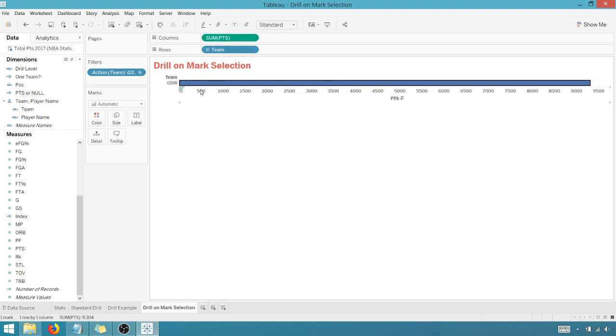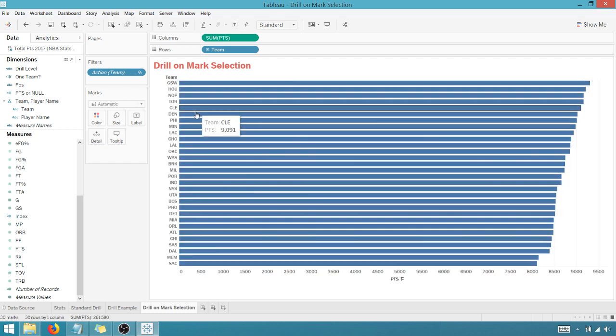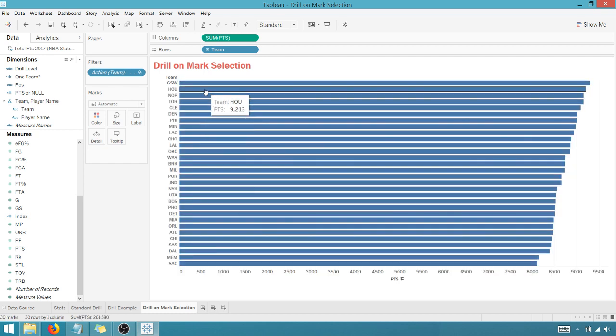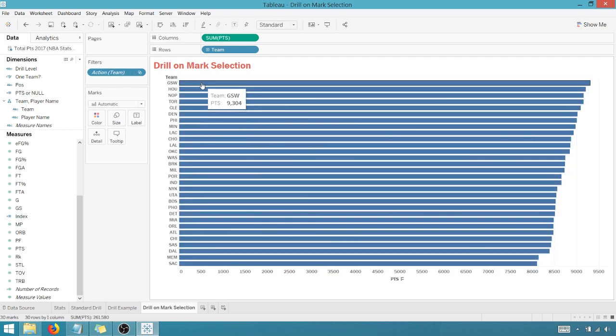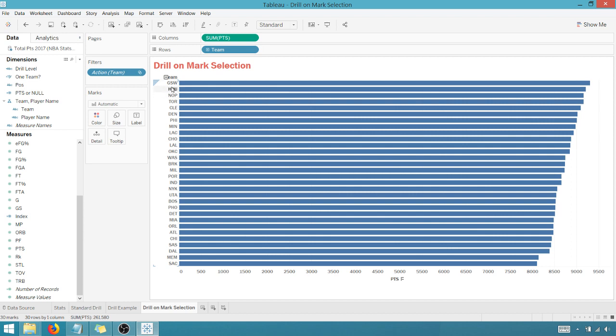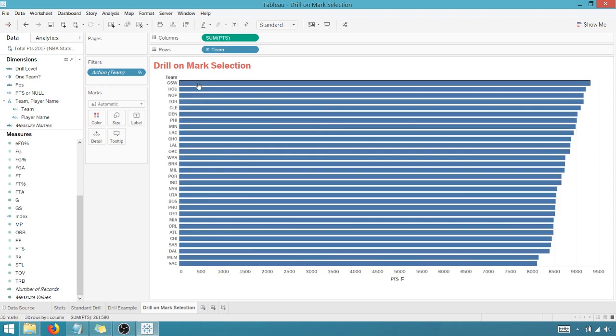We should be good to go right there. And next step right here, we're going to create a calculated field name drill level. So as you can see, when I select on something now, at least I show Golden State, and I come back up.